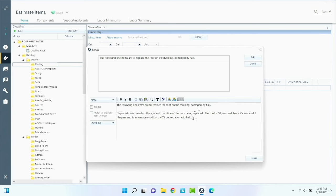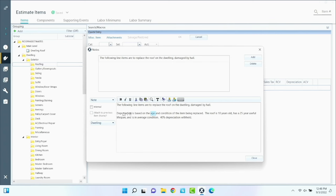What are you doing? Where are you doing it? So: what am I doing? — I'm going to replace the roof. Where? — on the dwelling. Why? — because of hail. Now we're going to briefly explain why we're paying in two payments. Depreciation — this is how it's calculated: based on the age and condition. We've established how it's calculated, and now we explain how this particular roof fits into that definition.